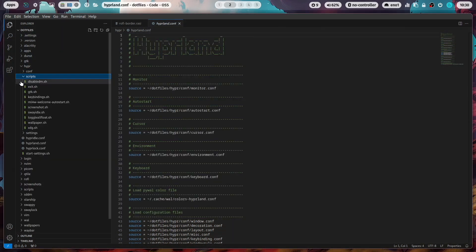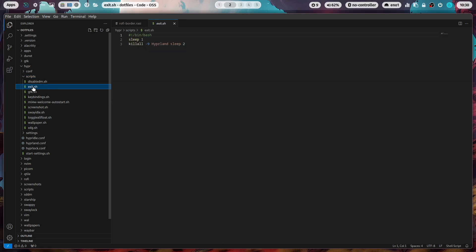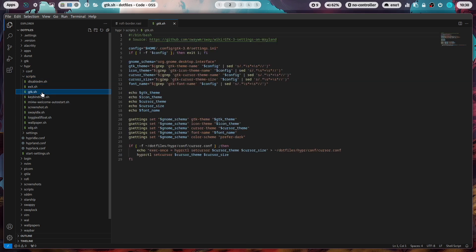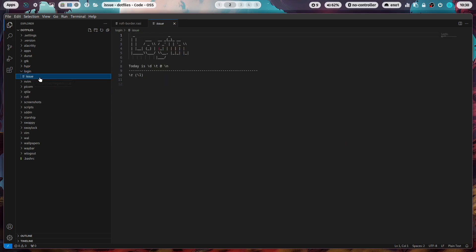In the scripts folder, you find here several scripts that you can discover to disable the display manager, to exit hyperland, activate the GTK theme and so on. In the login folder, if you use the TTY login, you find here a theme for the TTY login that you can activate then. But of course, you have to disable SDDM.